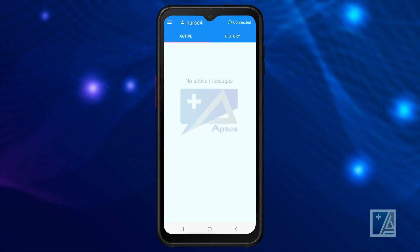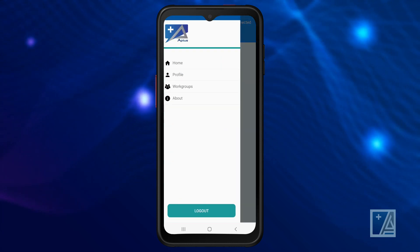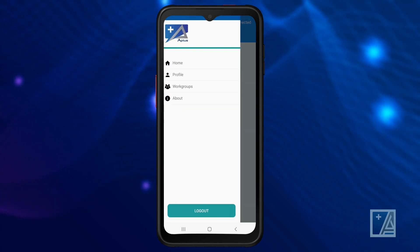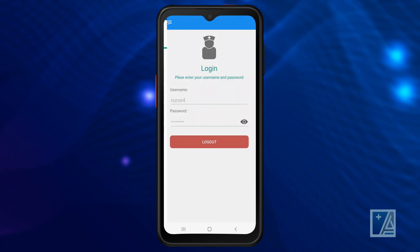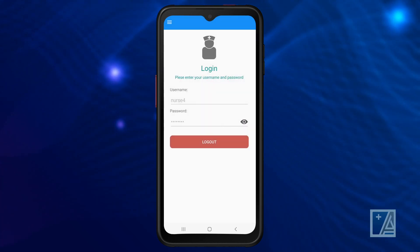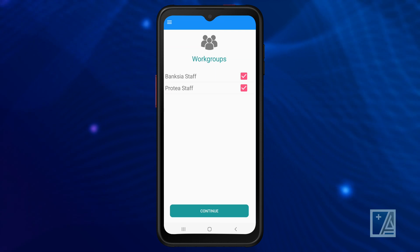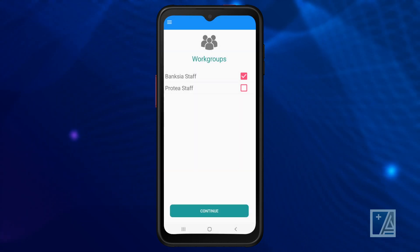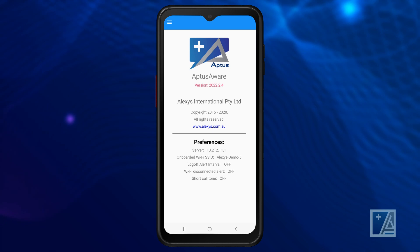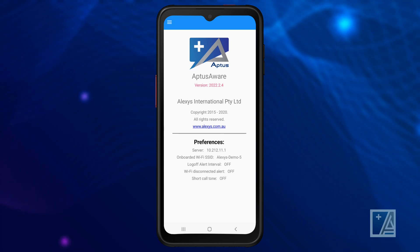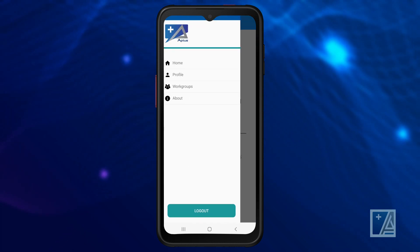The three lines at the top left of the screen is the main function menu. Click on the lines to open the menu. Profile is your user profile with your username and password. Workgroups allows you to change where you receive messages from during your shift. About provides details of the software version and extra preferences set during onboarding. You can log out using the log out button.